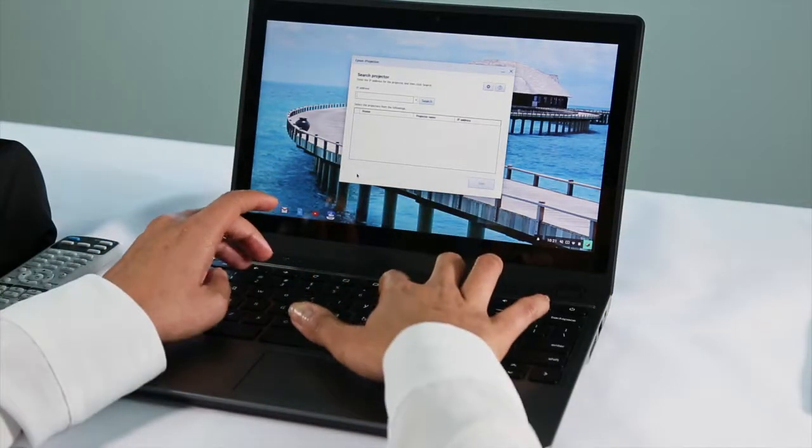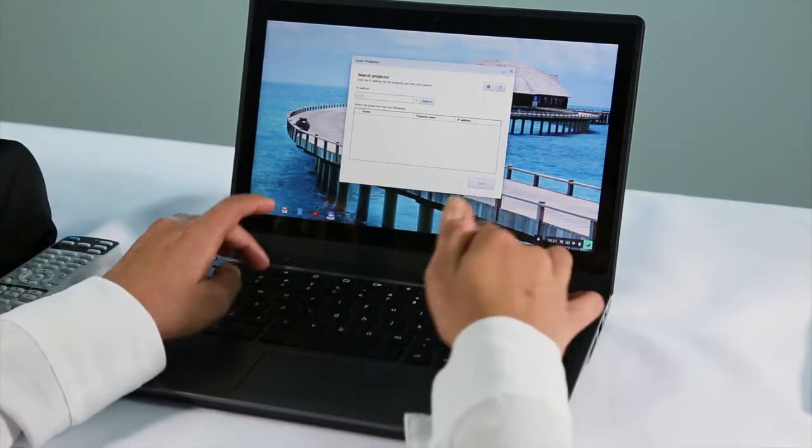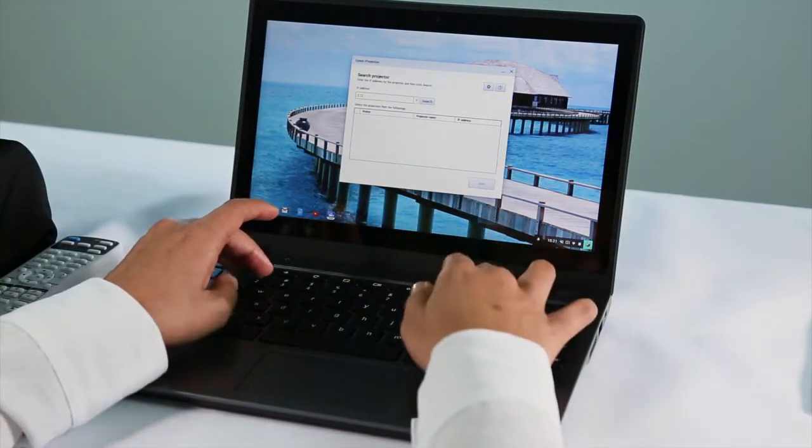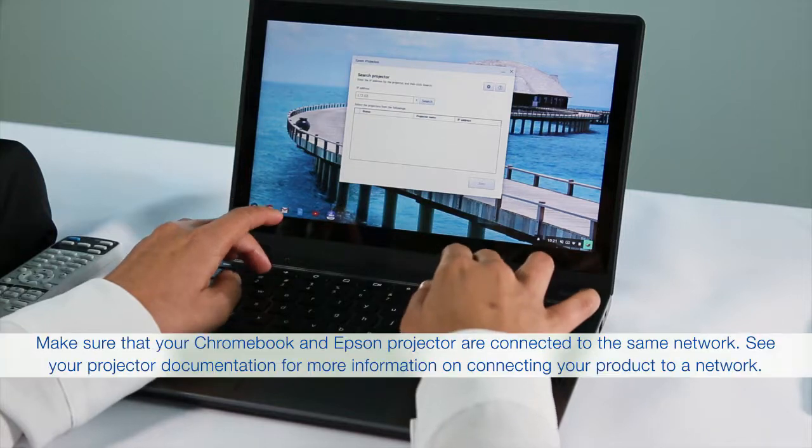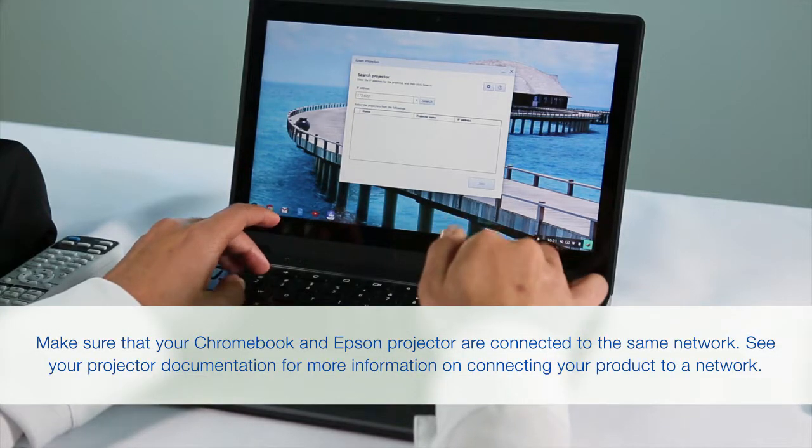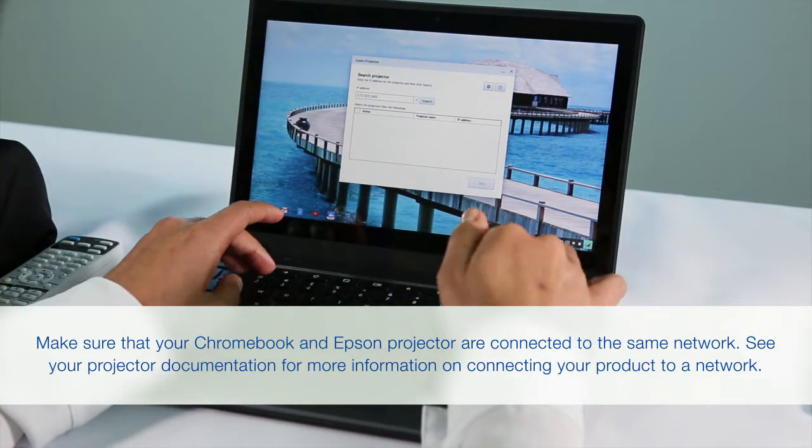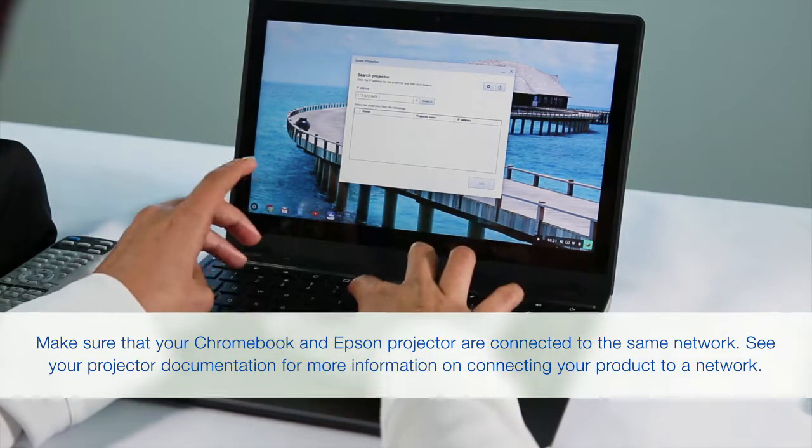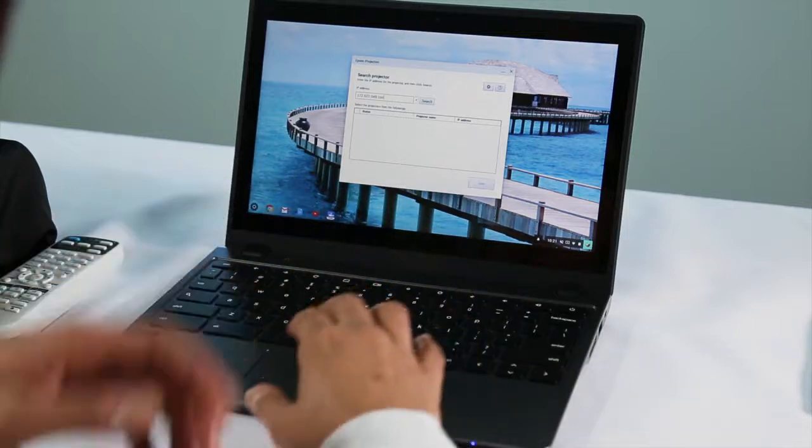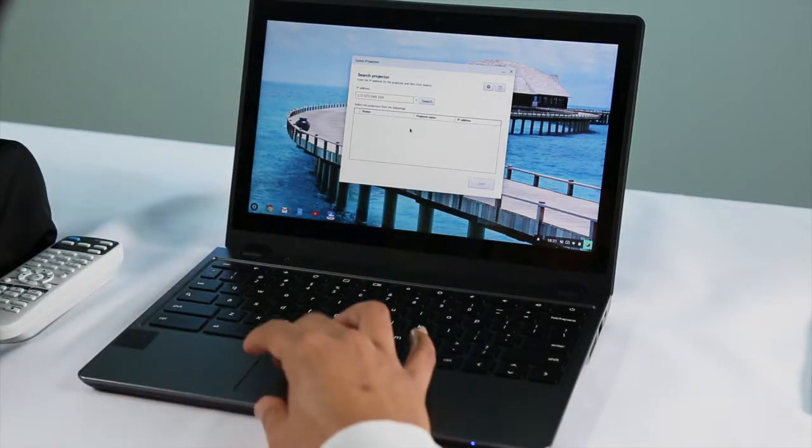Enter your projector's IP address in the box that appears and click Search.